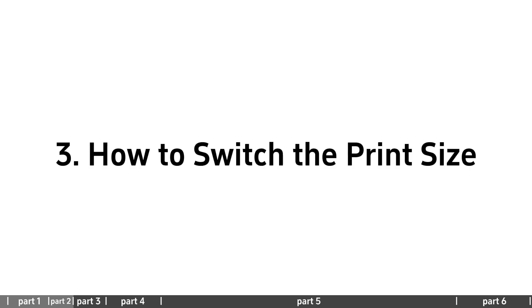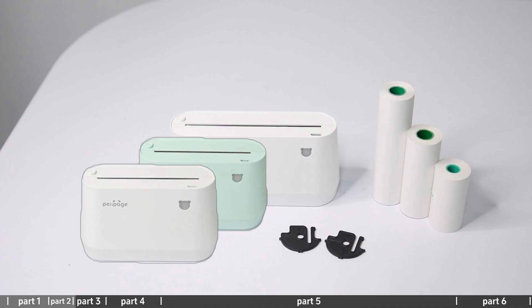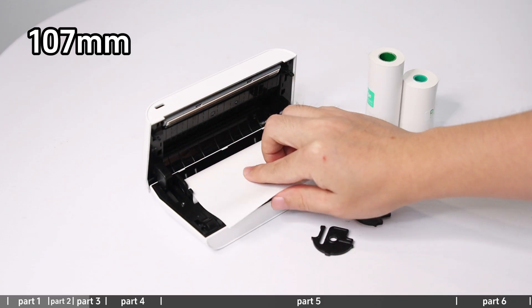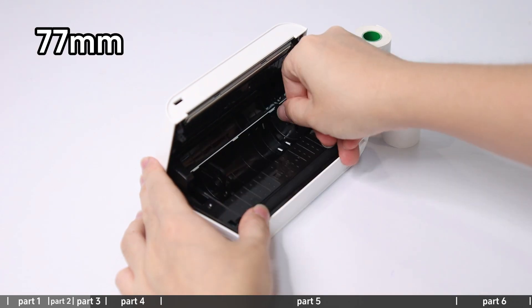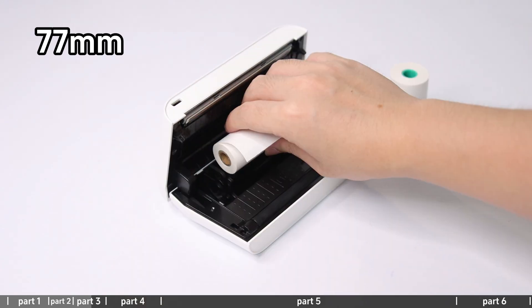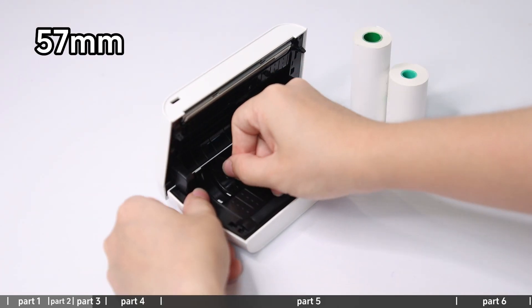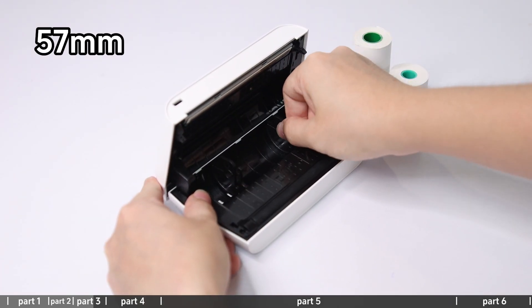How to switch the print size: A9 and A9 SE and A9 Pro are compatible with 57mm and 77mm paper. Move the paper holder to adapt the printing paper width according to the paper used.